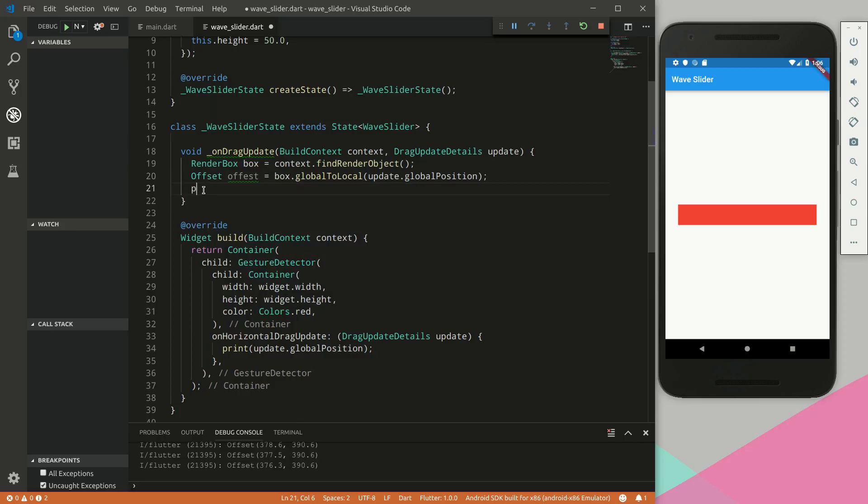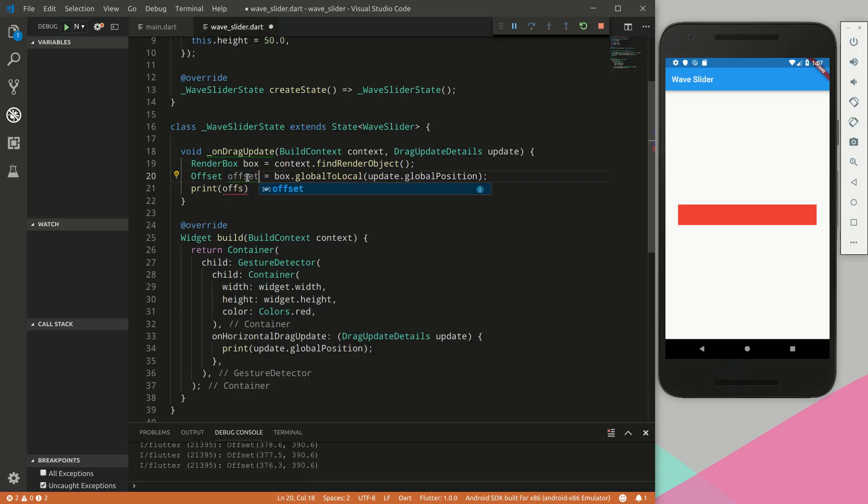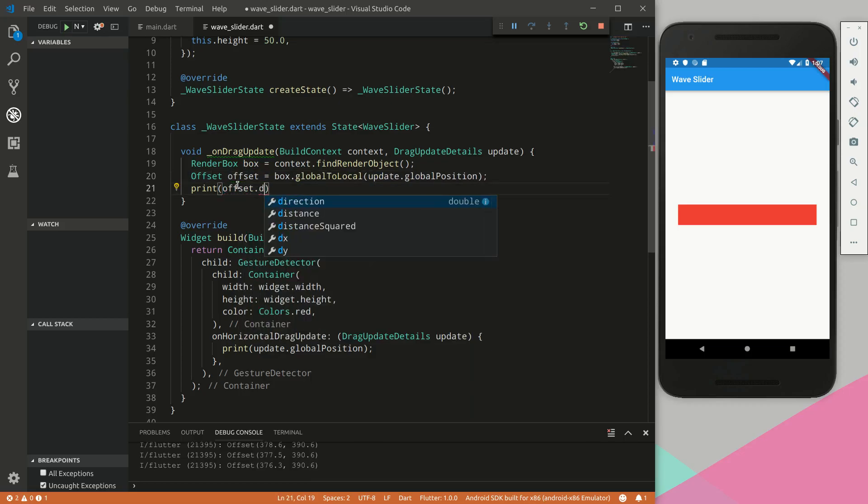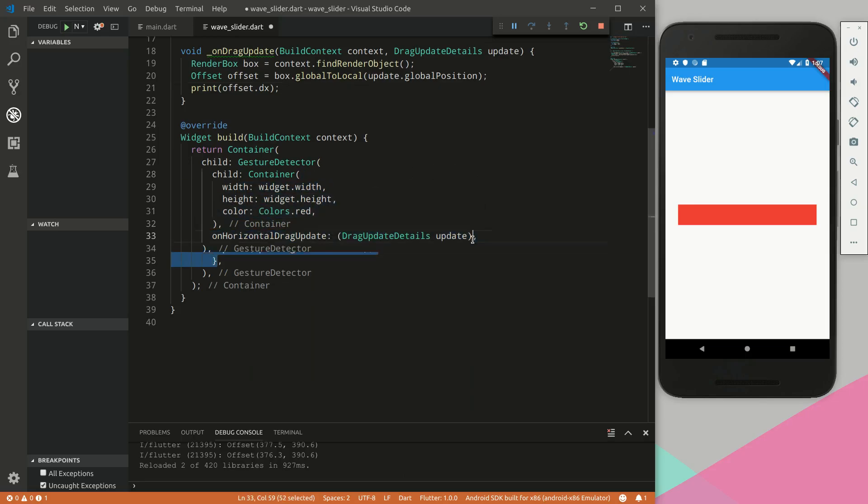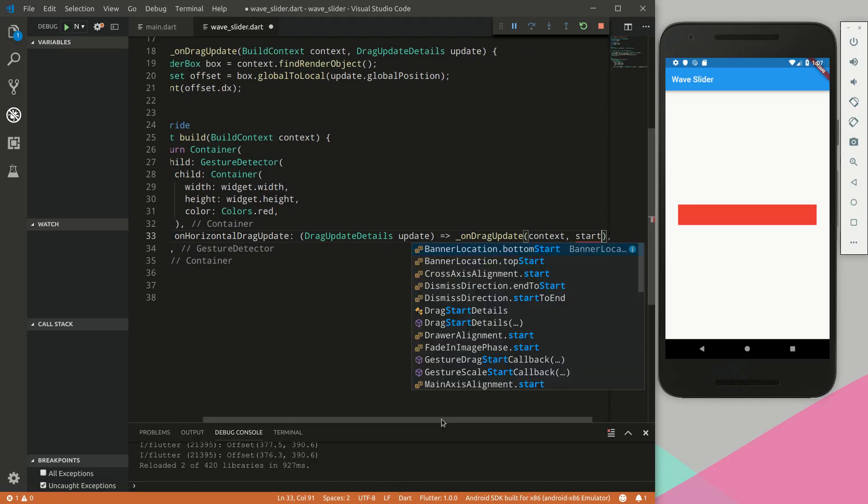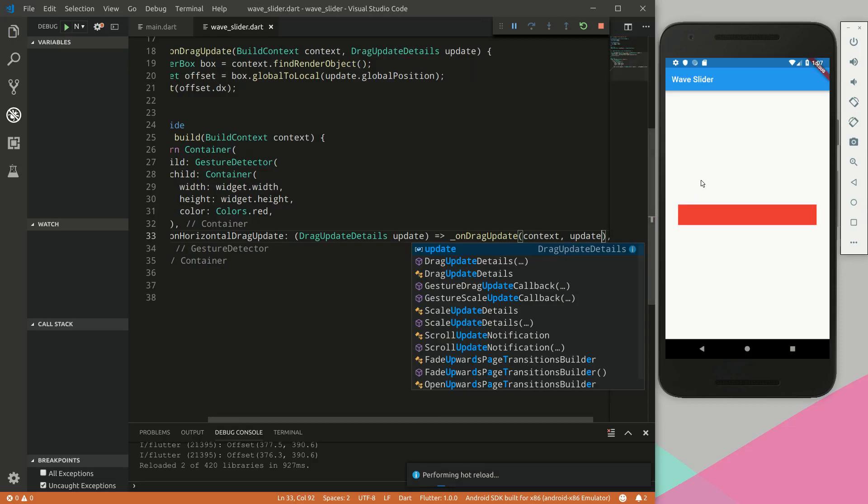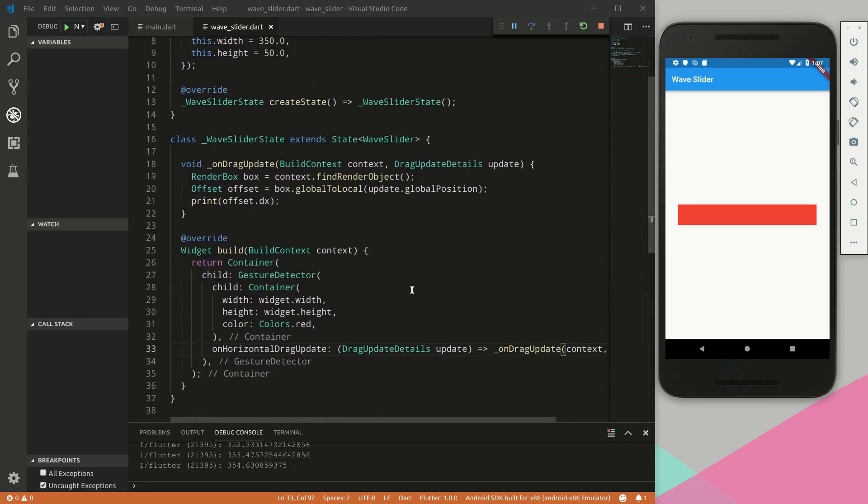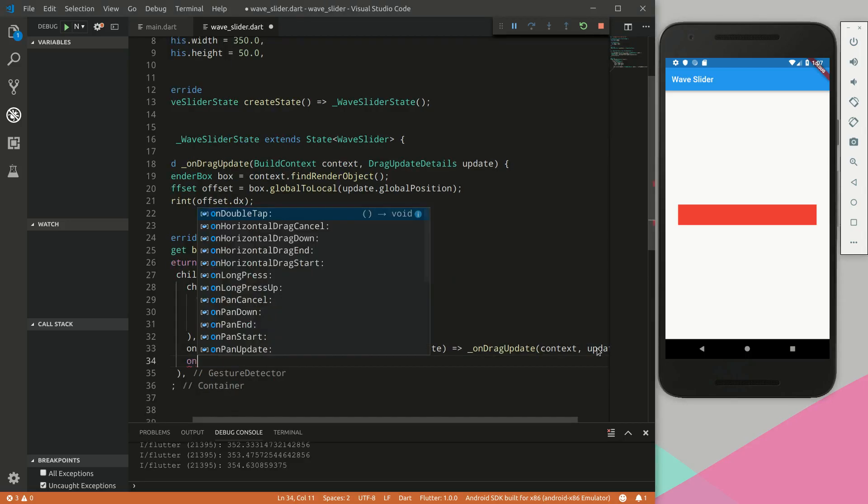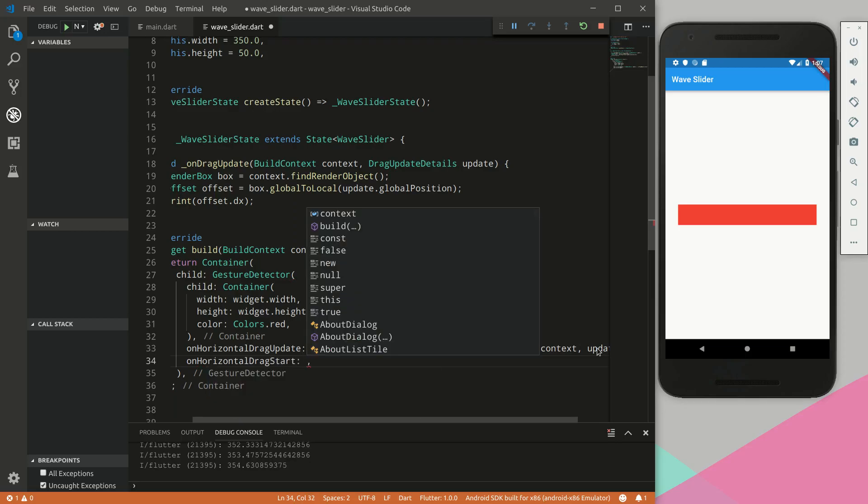We're going to create an offset and we're going to say box.global_to_local and give it this update parameter's global position. Now if we print offset.dx, it should be zero. Instead of having an inline function, we're just going to say on_drag_update context. Perfect, let's see - and yes, that's what we want. We want it to be zero, we want it to be 350. So now we have the local position confined to this render box or this container. We want to continue doing this for on horizontal drag down, drag start, and drag end.